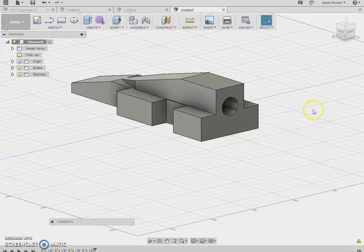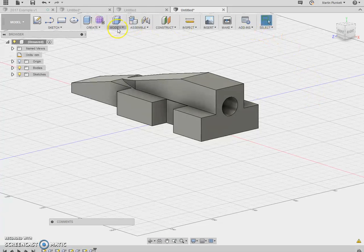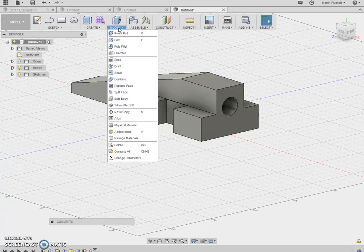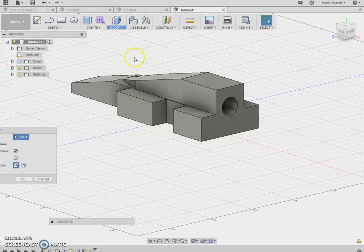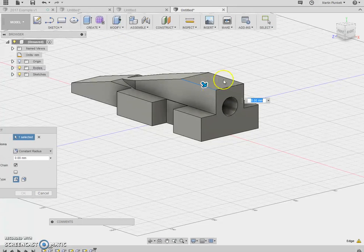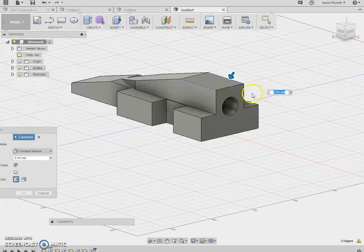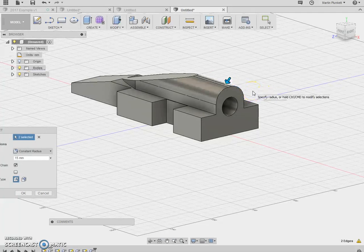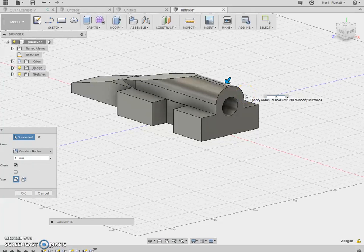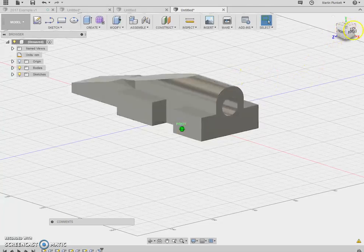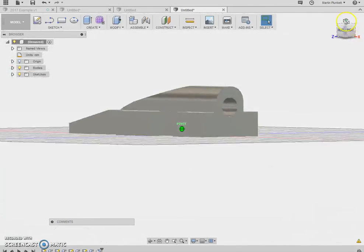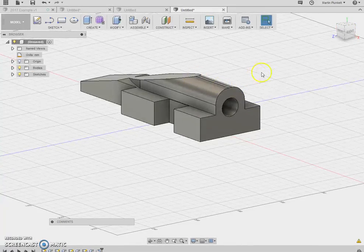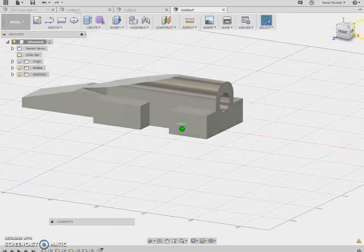Start to take shape. Now the next thing I want to do is modify a fillet. If I select this face and this face here, I'm going to set that fillet to a 15. So now I've got the curved edge that's looking good.